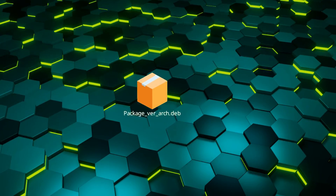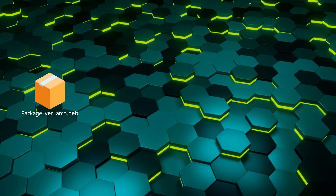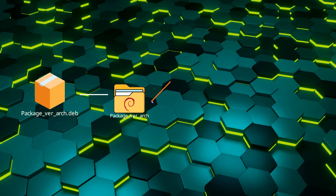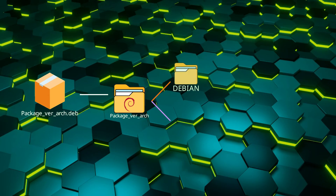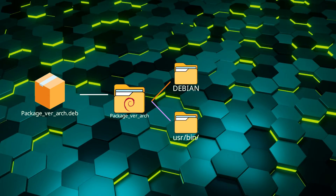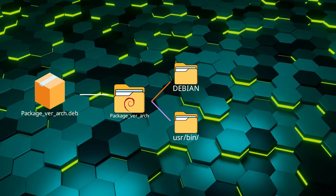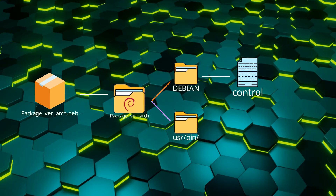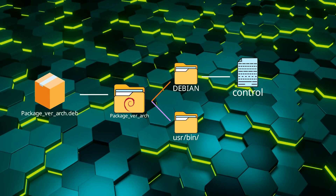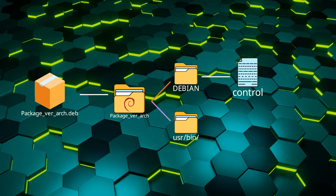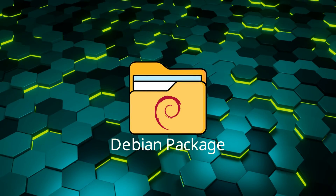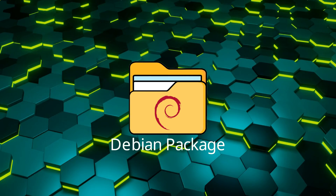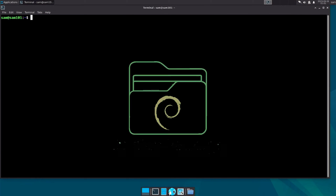There are a few components of a Debian package that we need to know. First, there is a folder that will contain all the necessary files for the package. Then there will be folders named 'debian' and 'usr/bin'. The debian directory contains a file named 'control', which contains the most vital information about the source package and the binary packages it creates. The installation directory can vary — most software is installed in usr/bin, while some are installed inside a folder named 'opt'.